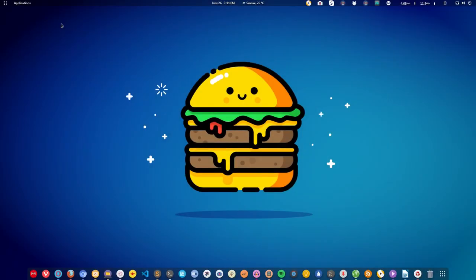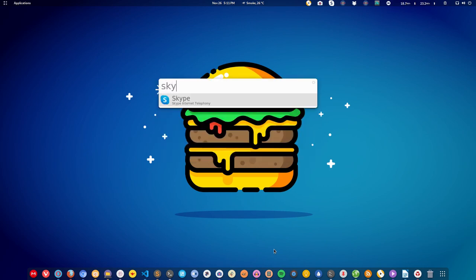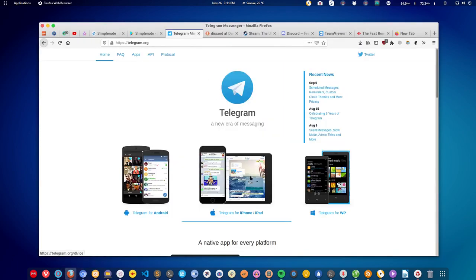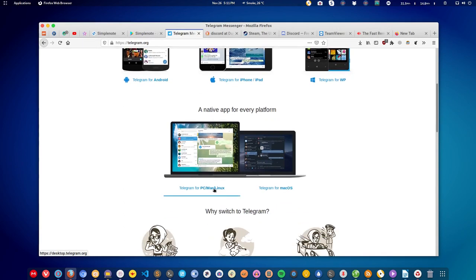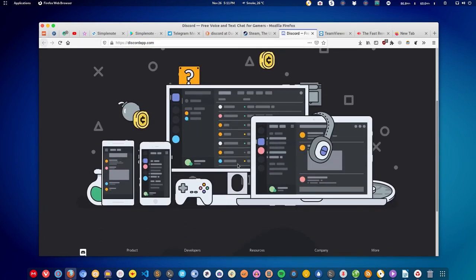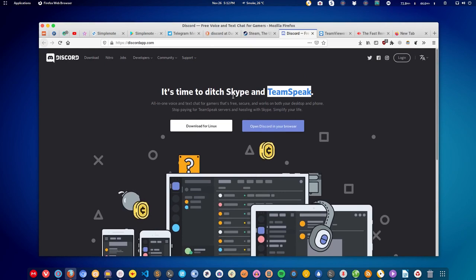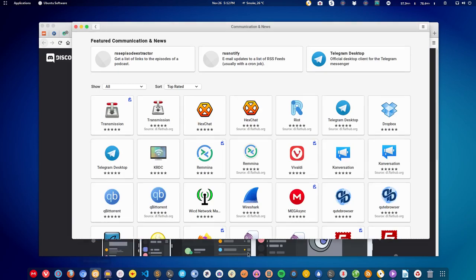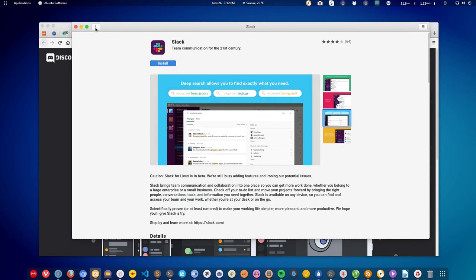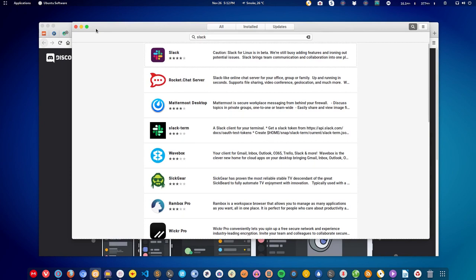Now let's talk about messaging. We are living in the era of online connectivity and we like to talk to people using messengers. You can use WhatsApp's web-based facility or Telegram. If you prefer a proper application, you can install Skype, which is available on Linux. You can also install Telegram, Discord, and if you need to talk to colleagues, Slack is also available on Linux.